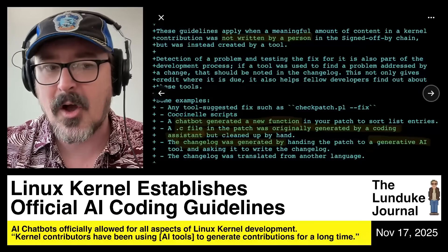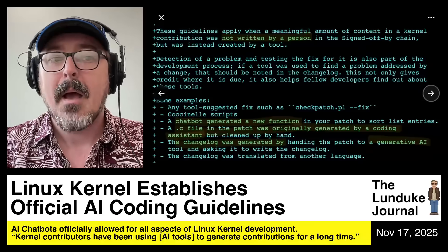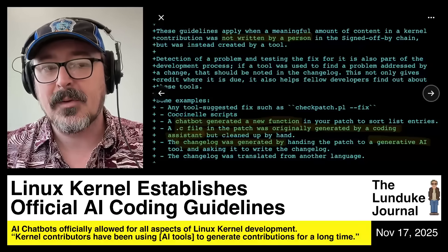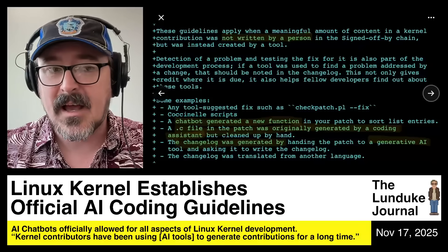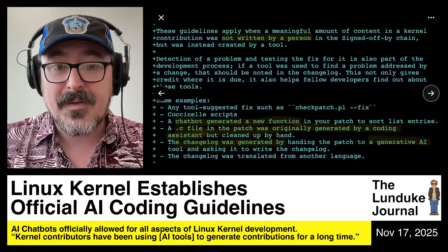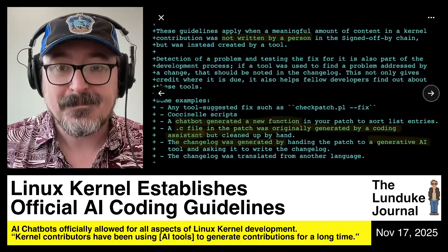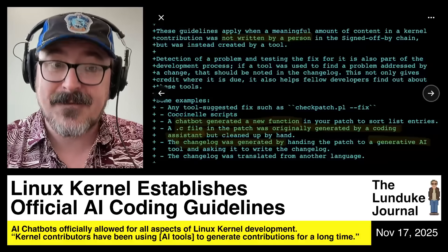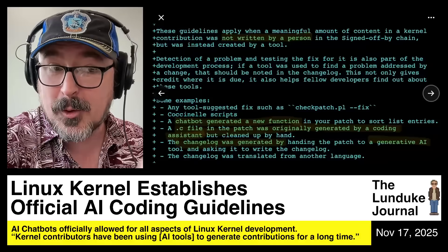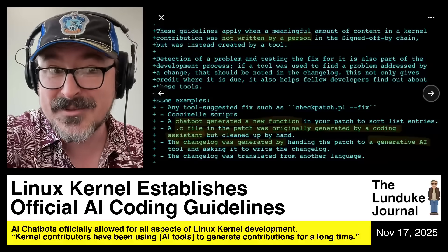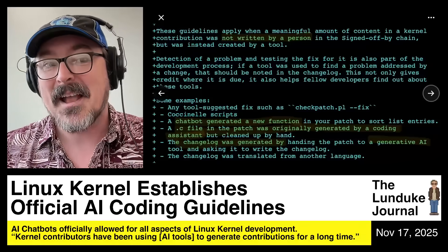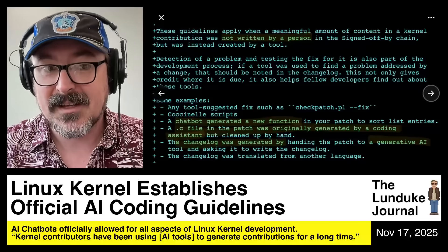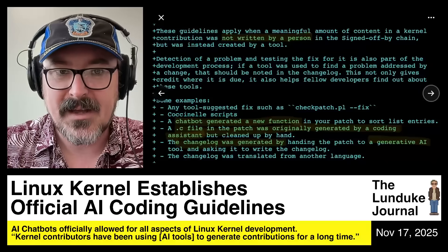Anything at all. But you should tell people that you utilized some of it, so you can help other developers find out about cool tools to use AI in order to make more Linux kernel stuff with AI.